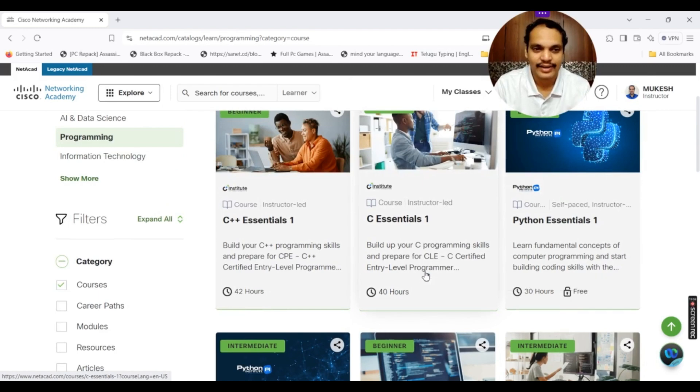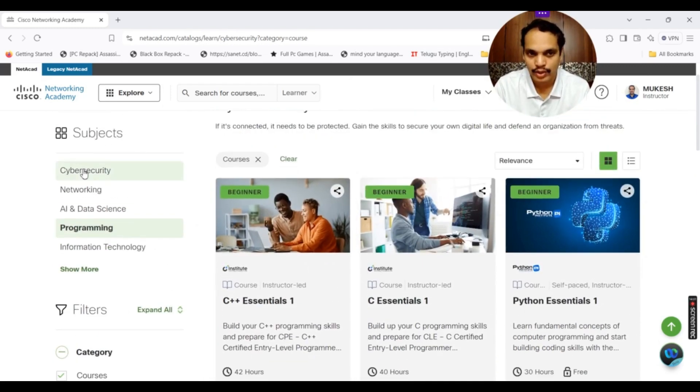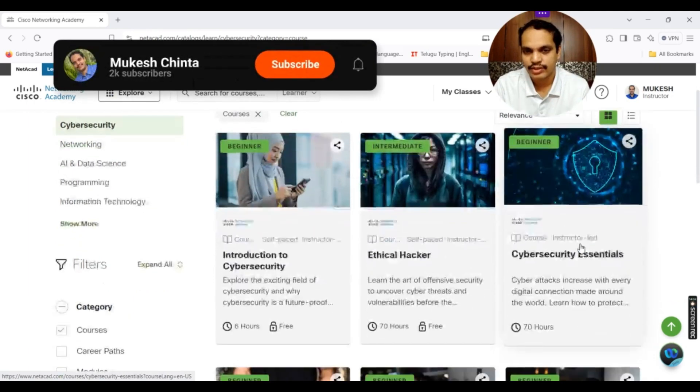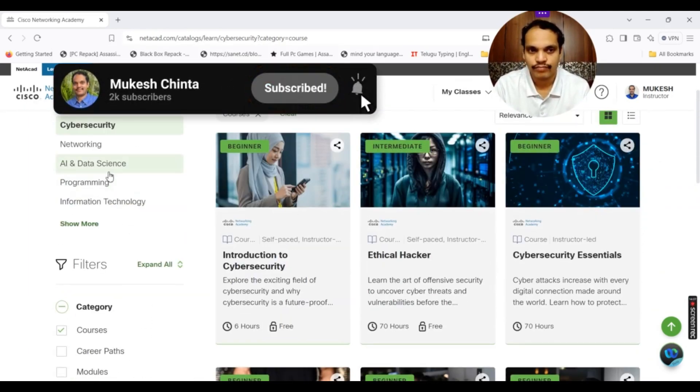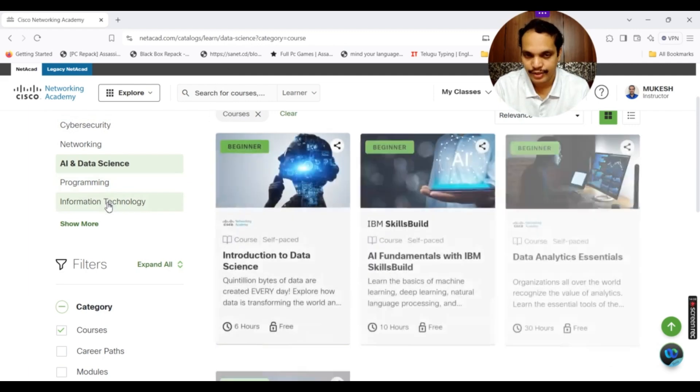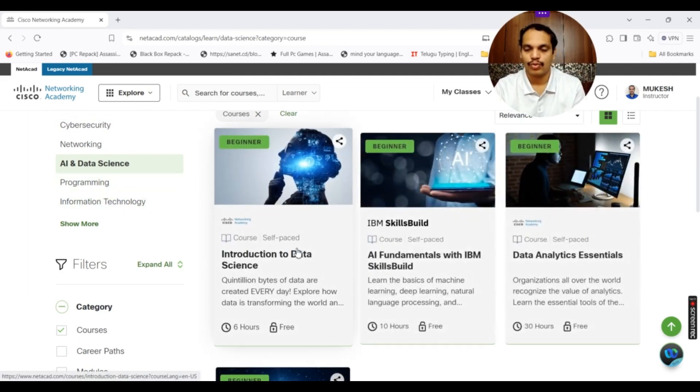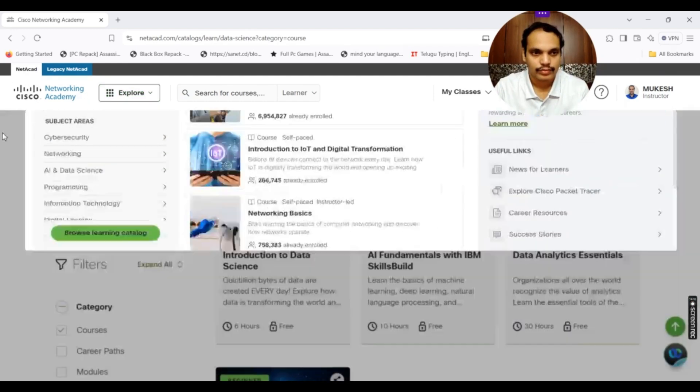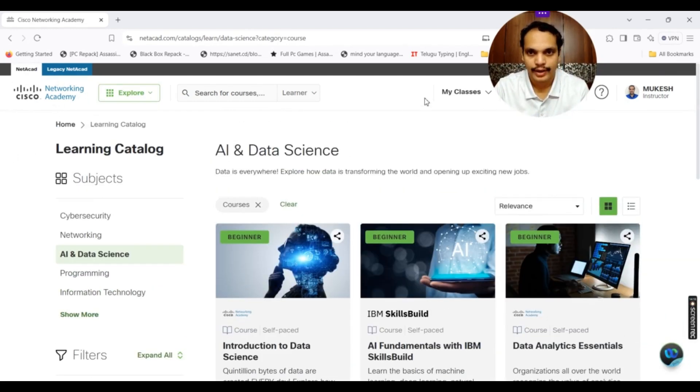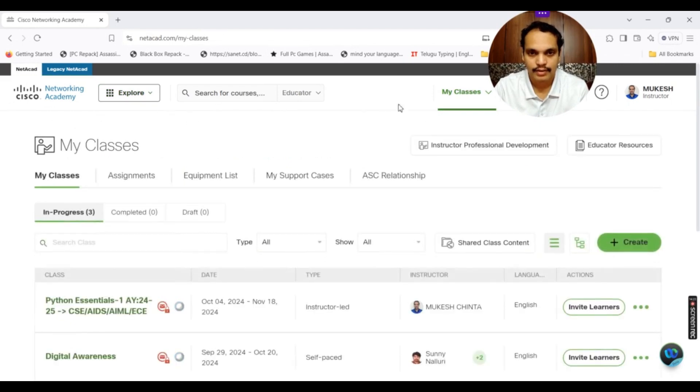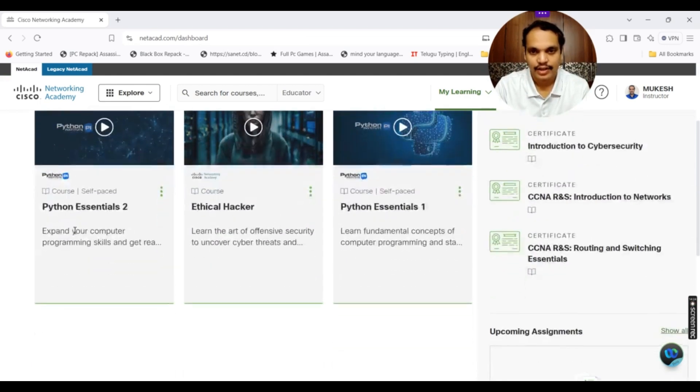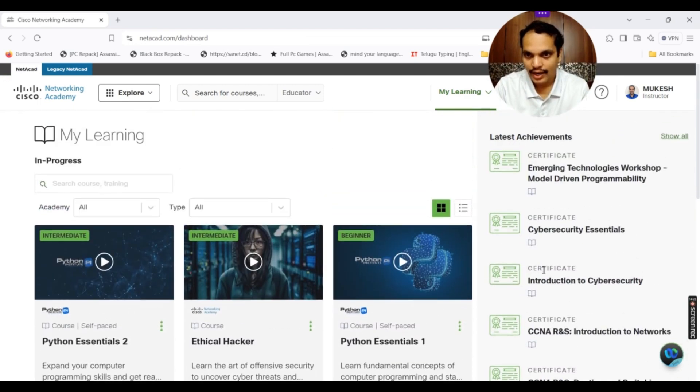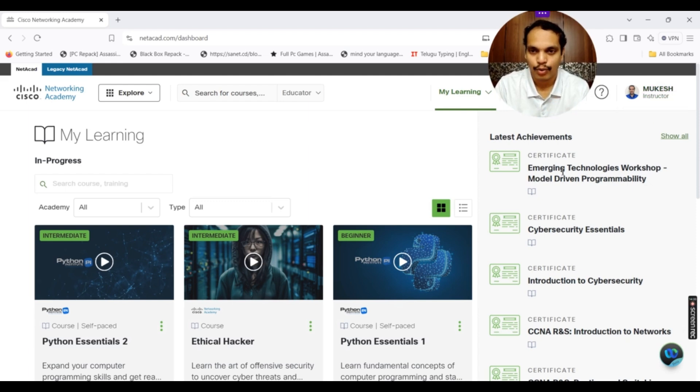If you are really interested in other particular domains also like cyber security, networking, you can see there are many courses that come under networking, AI and data science, information technology. This is how you have to complete these courses and just come out. You just go back to my classes. You click on my classes. Sorry, my learning. My classes is from my side. You can see your dashboard again. Whatever you have earned in your particular portal, you can see all the list over here also.